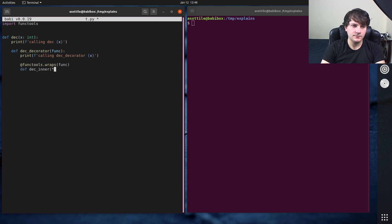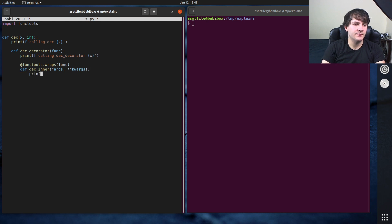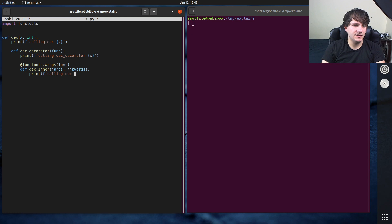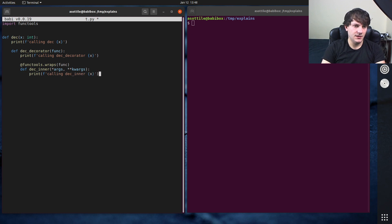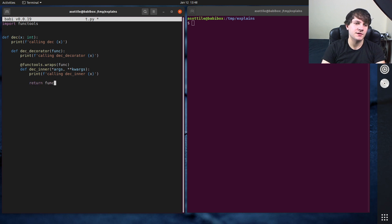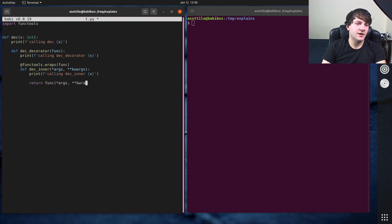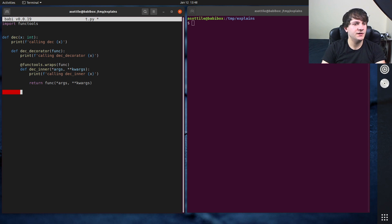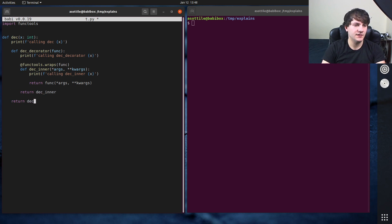Star arg, star star quarks. Let's see, calling deck inner with x. And our decorator is just going to be silly this time. It's going to return star args and star star quarks. So nothing super special here. Return deck inner, and then return deck decorator.